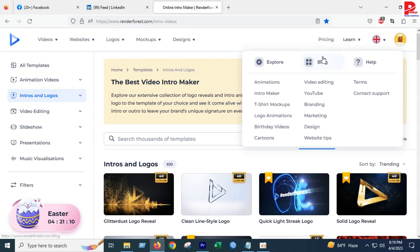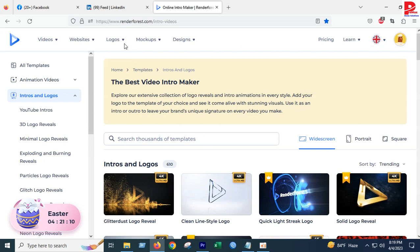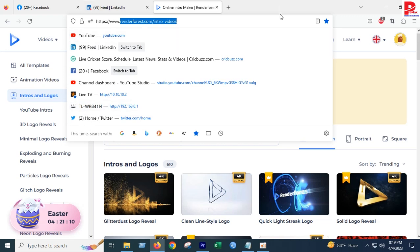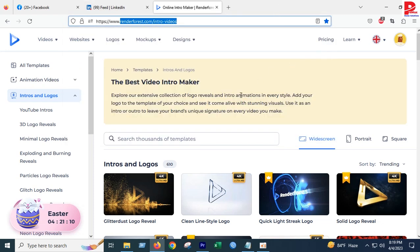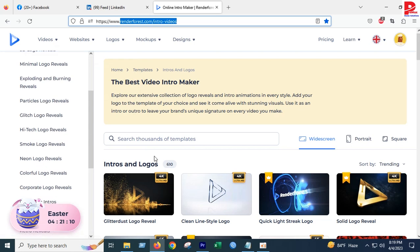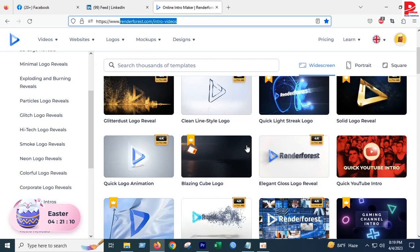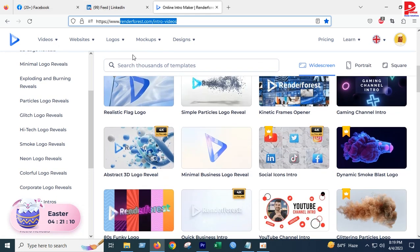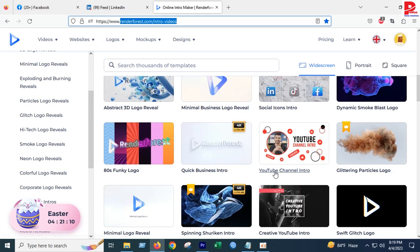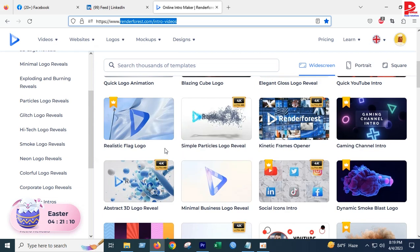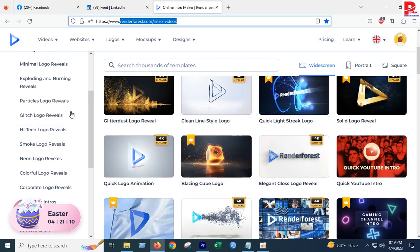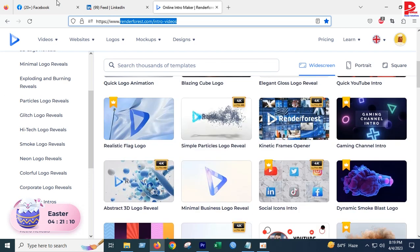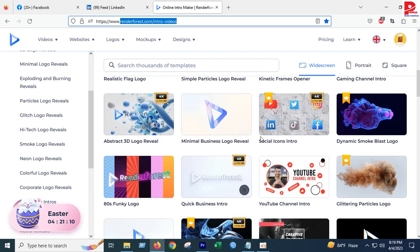Online intro maker - you can use Render Forest dot com. They have YouTube intros and you can build a little intro. It's not a premium version, it's a free version.